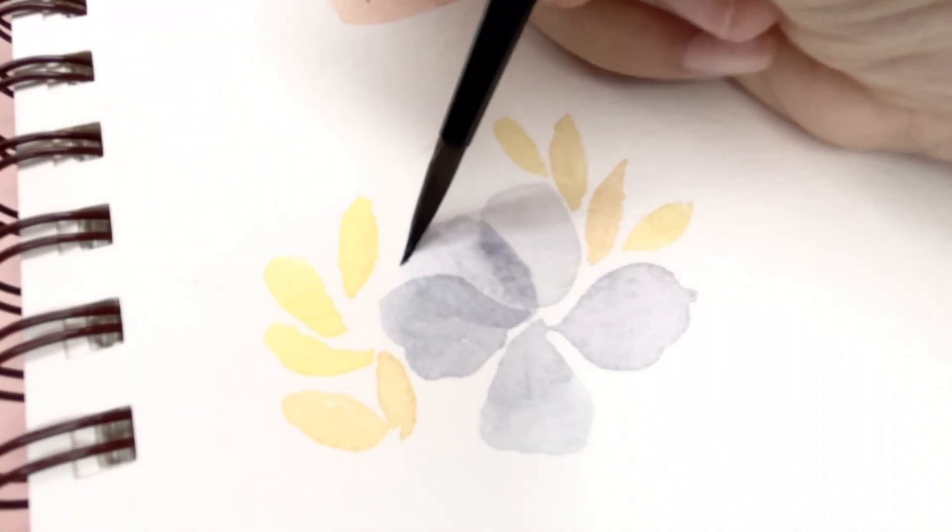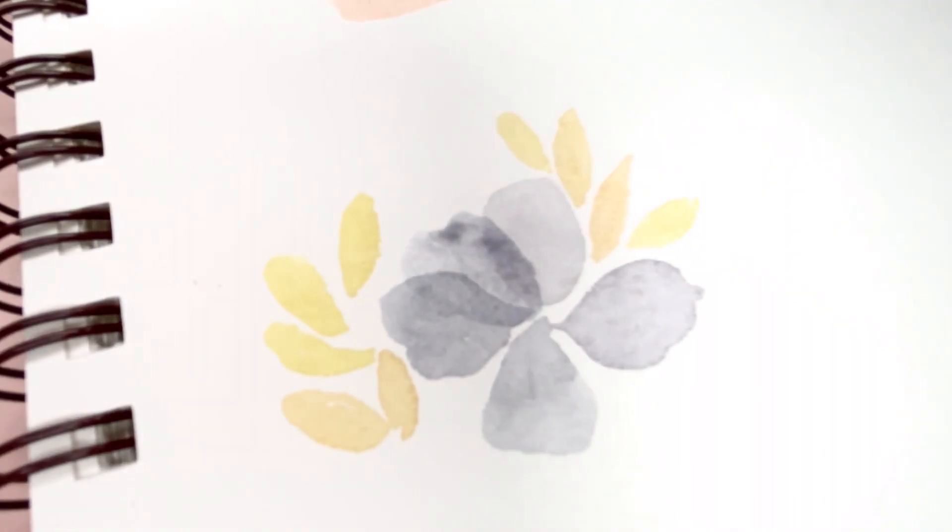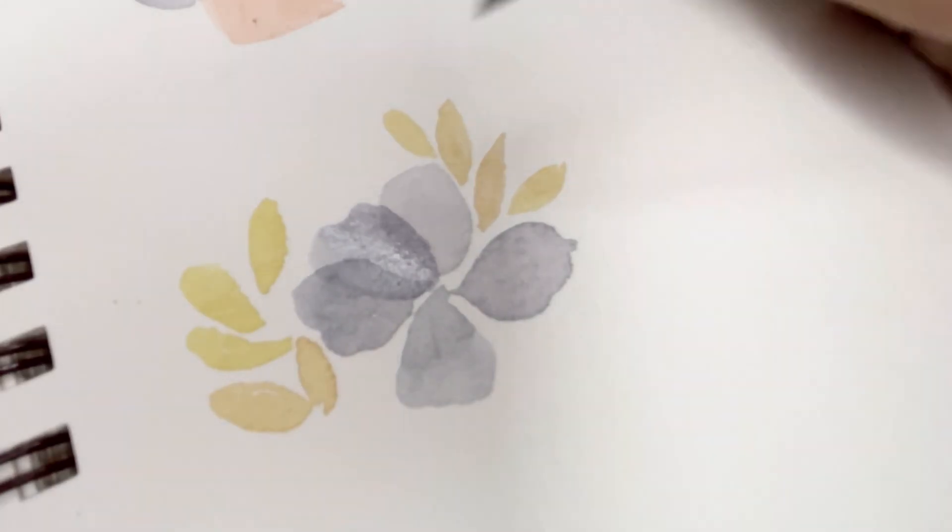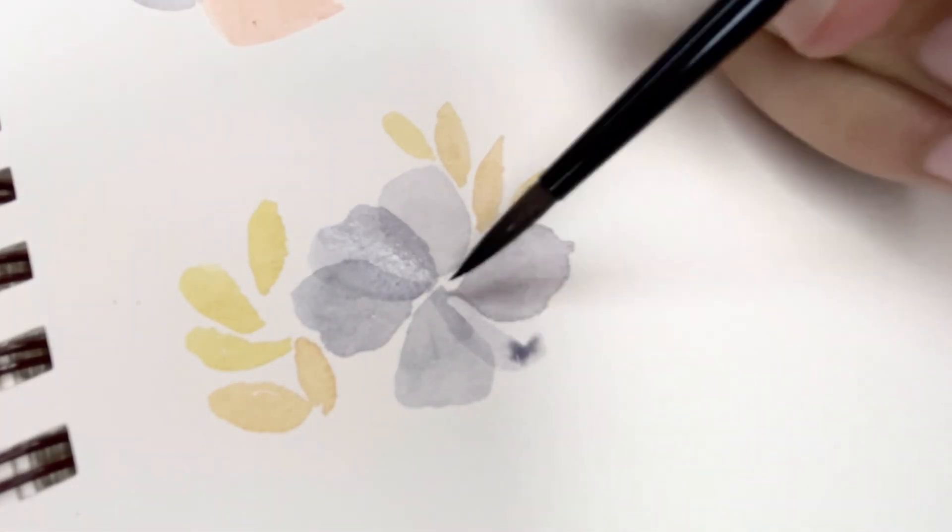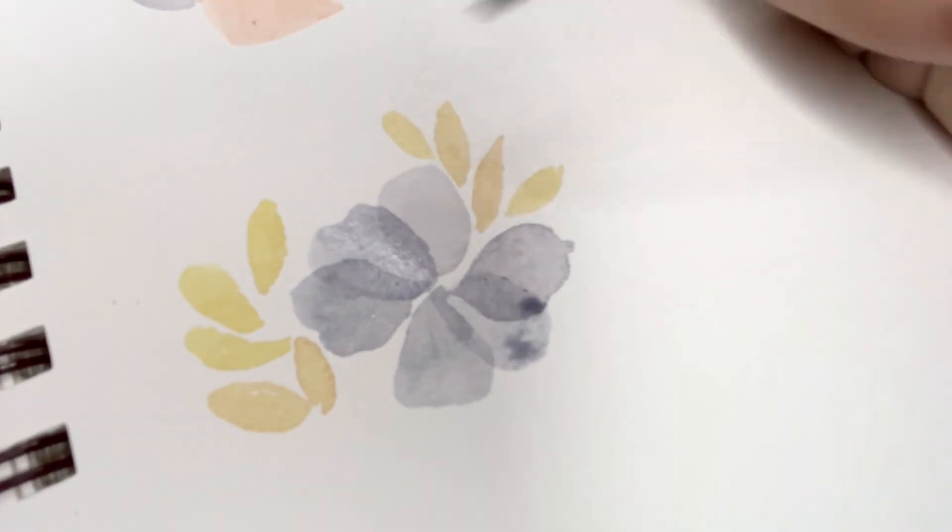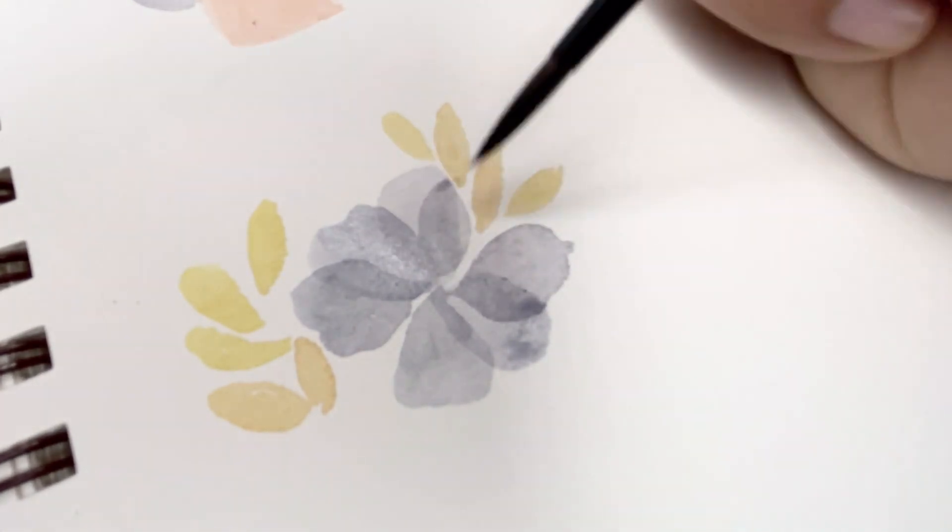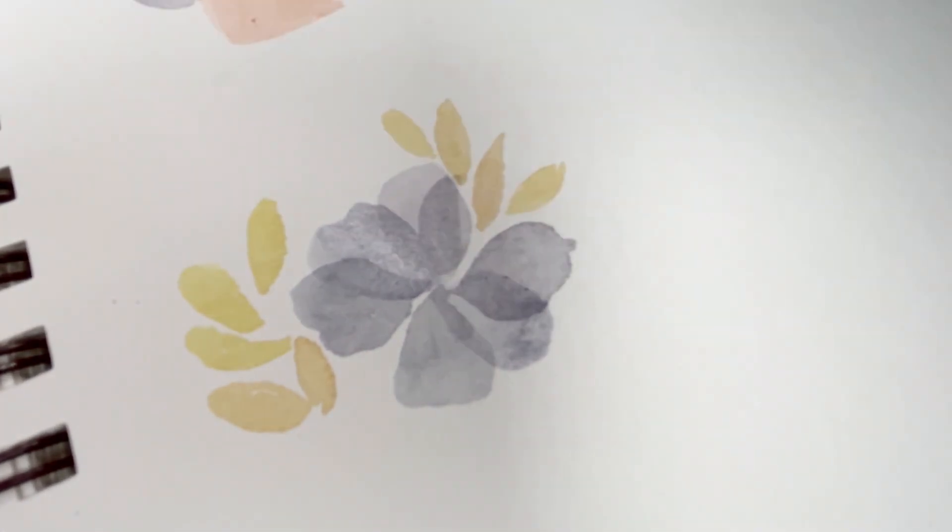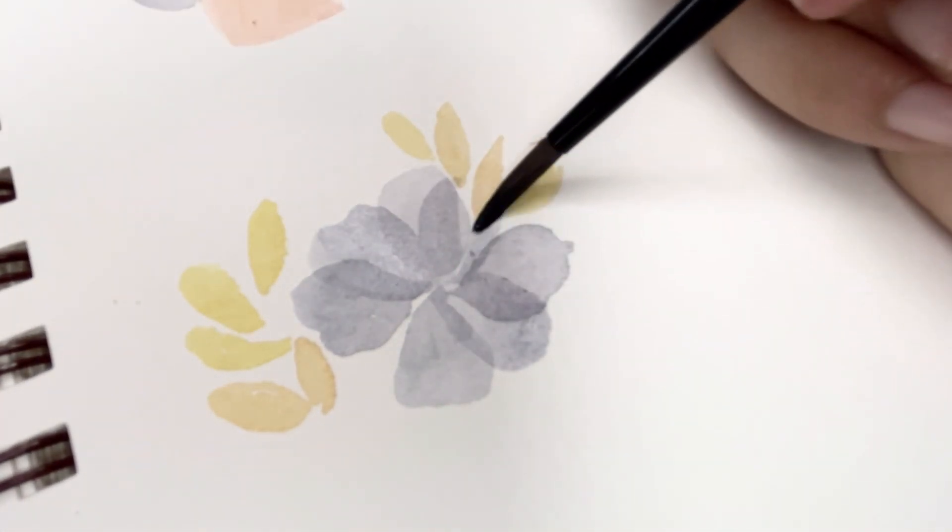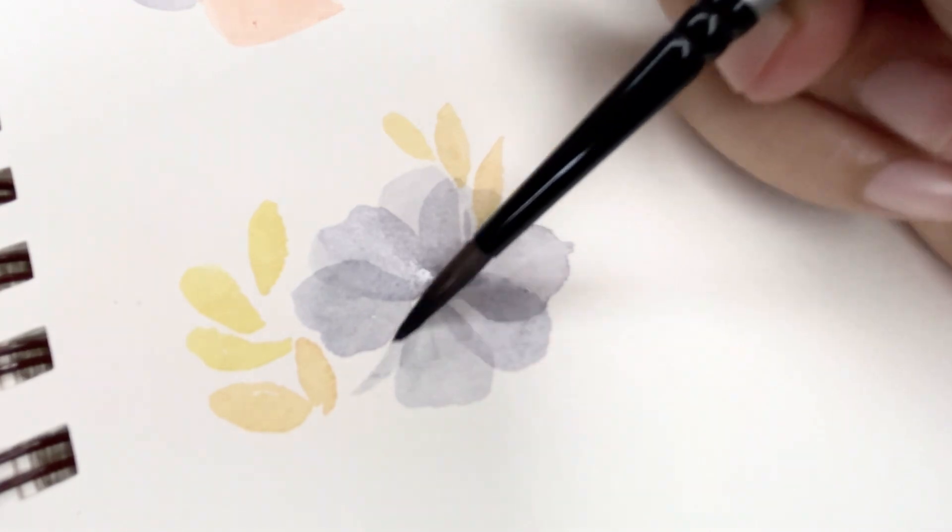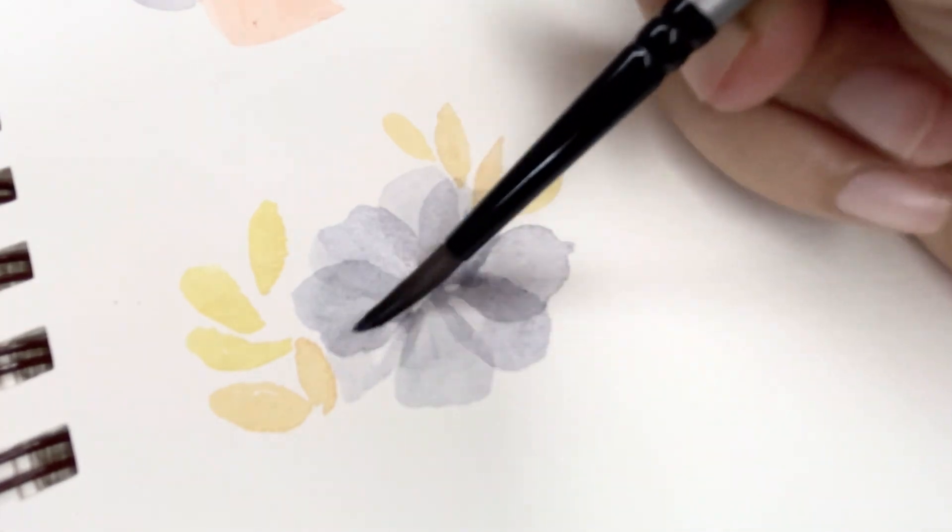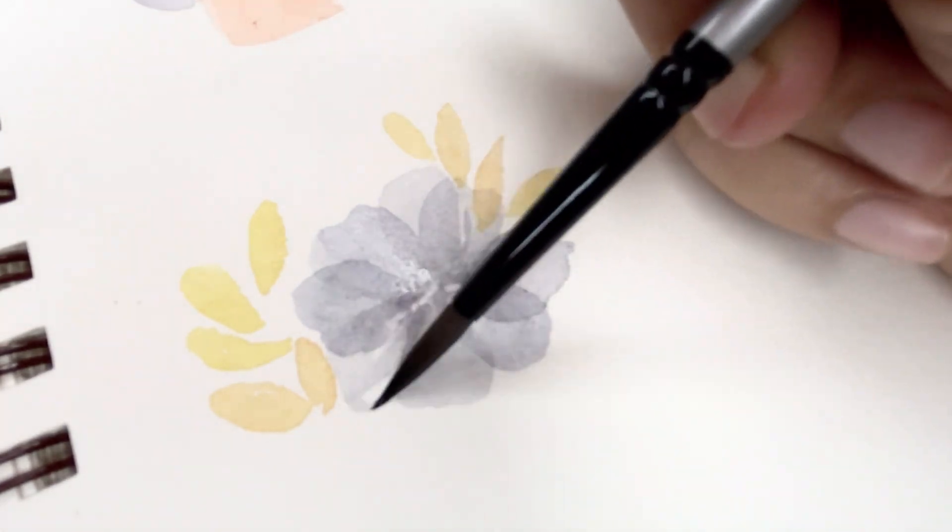What I'm doing here is just a simple loose flower with yellow leaves on the sides. Obviously I'm not thinking so much about this, I'm just trying to see the color combination and practicing my brush strokes.